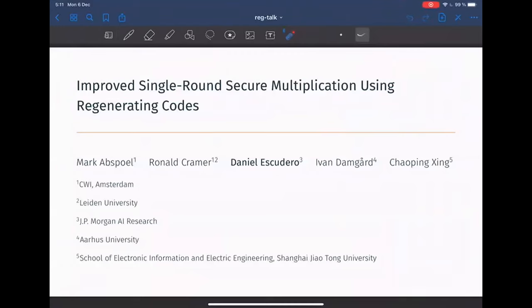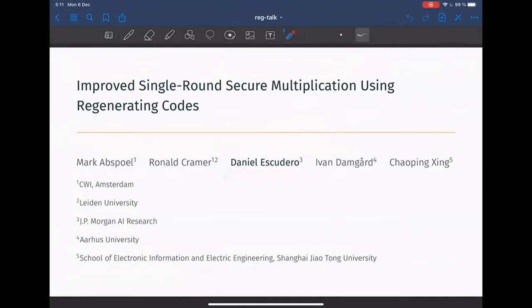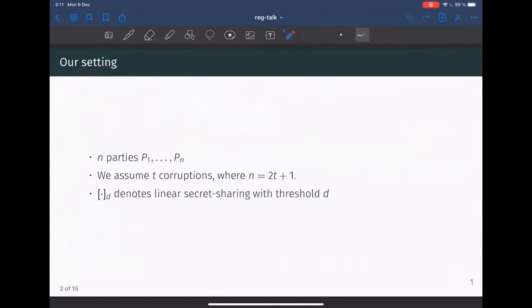Thank you so much for the introduction. My name is Daniel, and I'm going to talk about this paper with Mark Atzpaul, Ronald Kramer, Ivan Damgo, and Xiaoping Xing. Our setting is multi-party computation with n parties, labeled P1 up to Pn. We assume two corruptions where n is going to be 2T plus one, so it's the honest majority setting with the maximum corruption threshold. We use bracket notation with subscript D to denote a linear secret sharing scheme with threshold D.